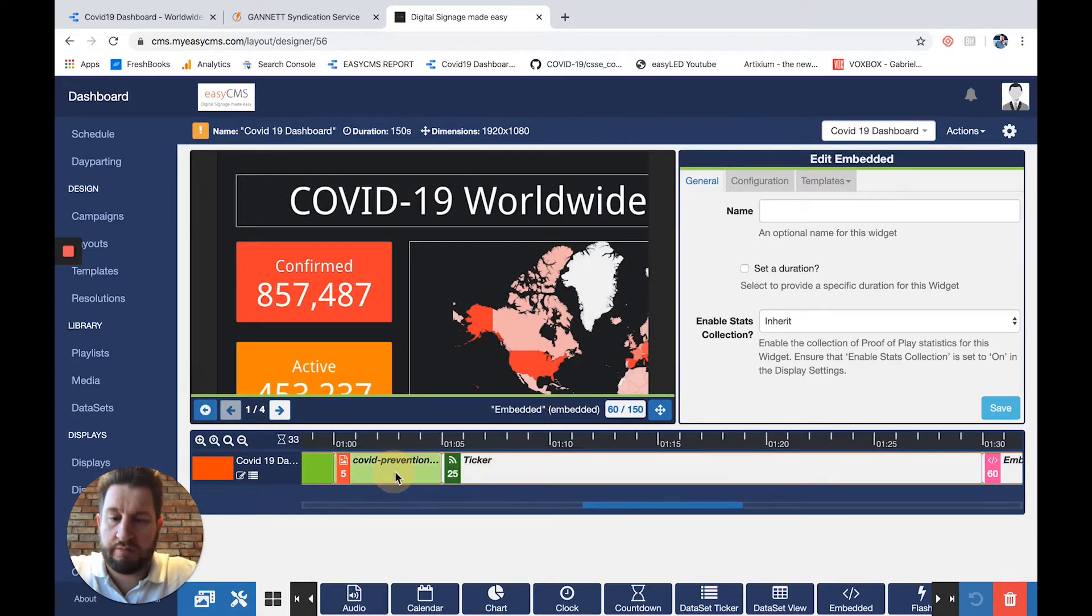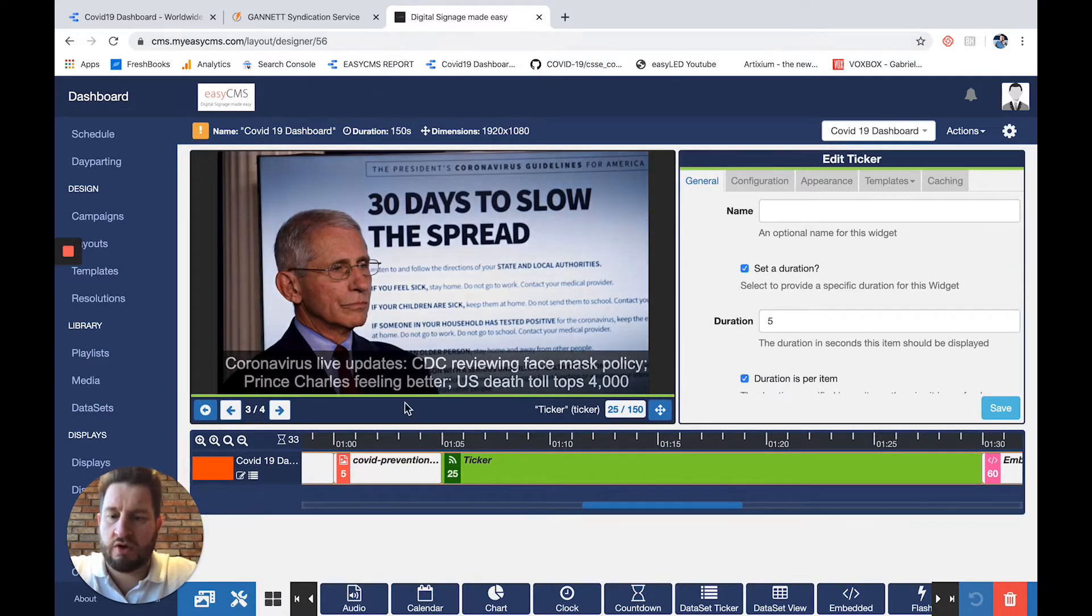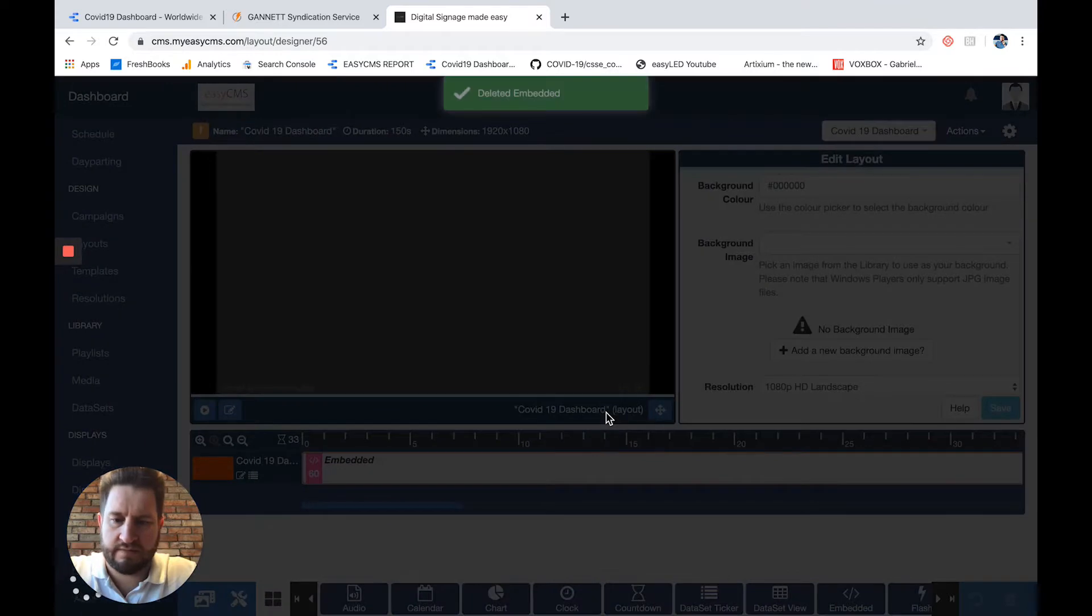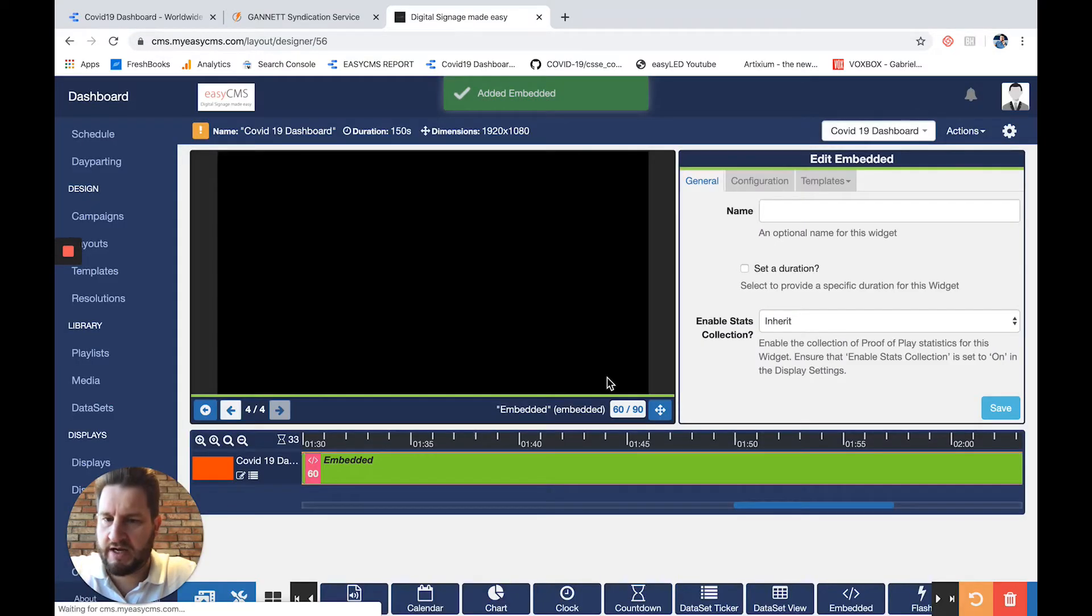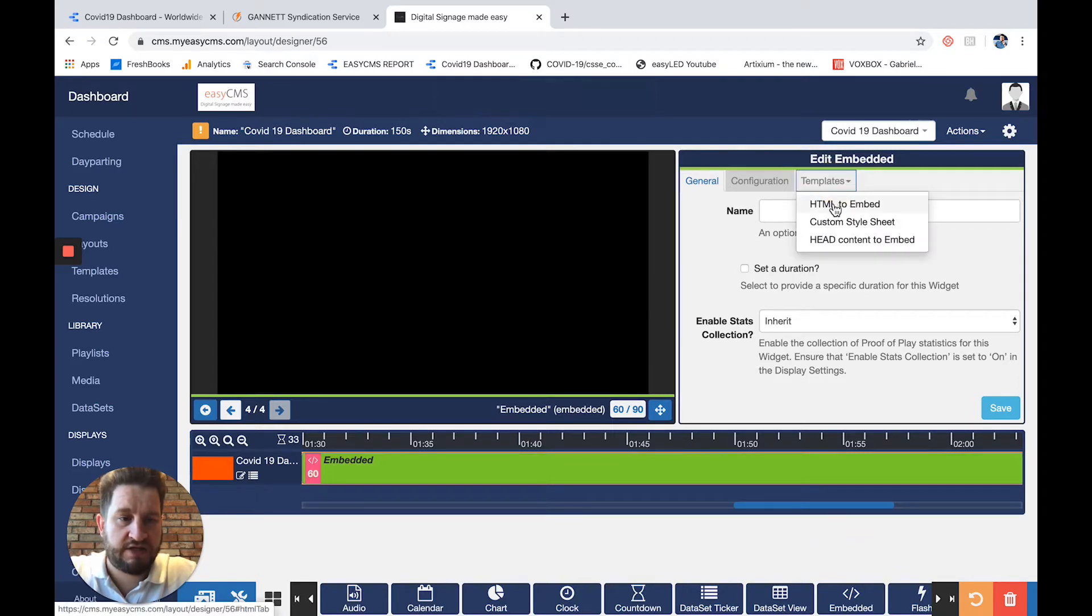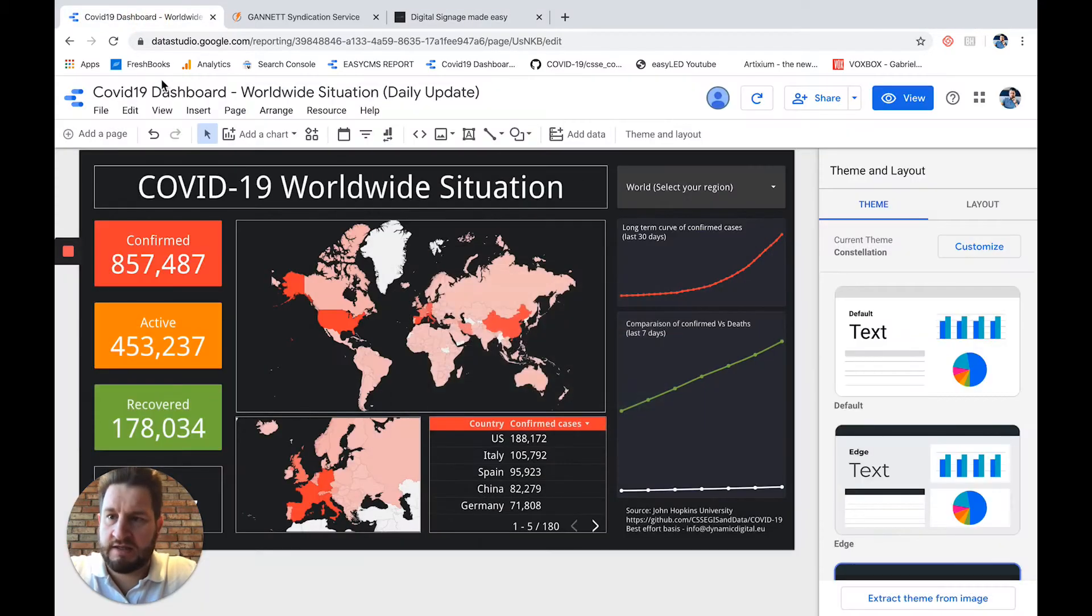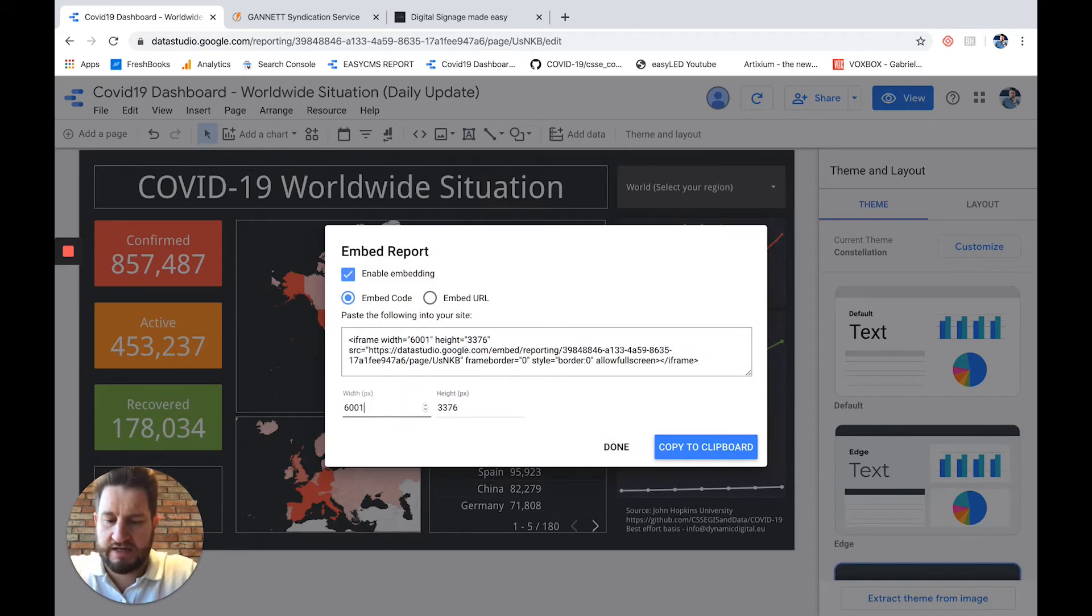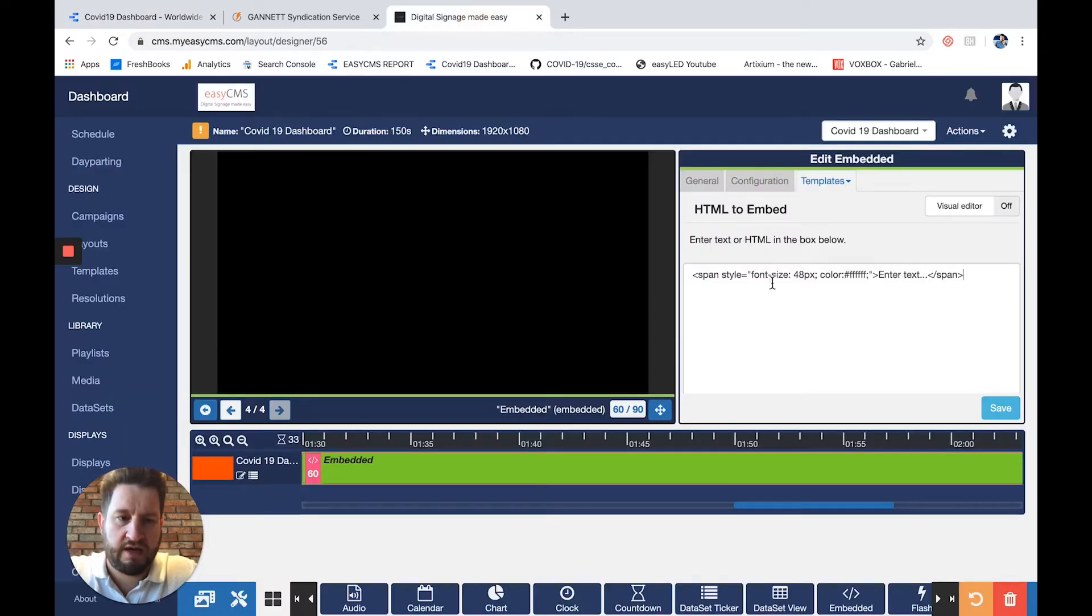I added a picture that you can see here and a ticker with an RSS feed. Let's start with the embedded widget. I'll start from the beginning and delete this one. I'll add the embedded widget by clicking here. It's empty now. I'll go to template HTML to embed, then go back to my COVID-19 dashboard in Google Data Studio. I'll go to share, click on the little arrow, and go to embed report. Here I'll add the resolution, which is 1280p, and copy the code to clipboard.